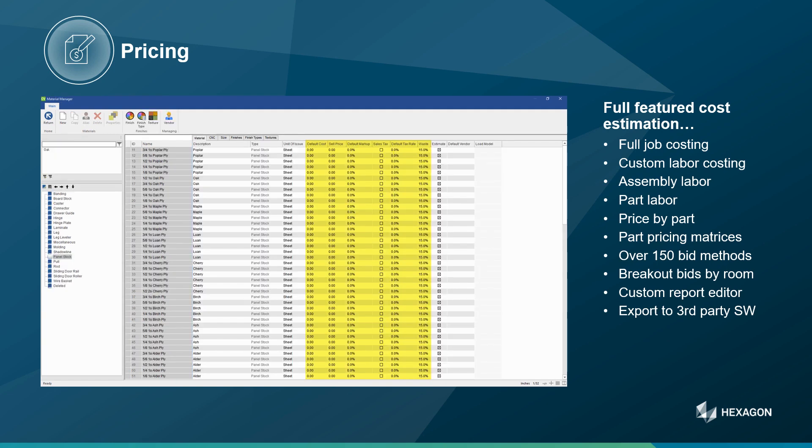Gathering proper material costs is also an important aspect of bidding. Here in the material manager, you can set your cost, your sale price, and the markup — also if you charge sales tax and what the rate is. It's also important, especially with sheet goods and border stock, to capture the waste percentage for the material.